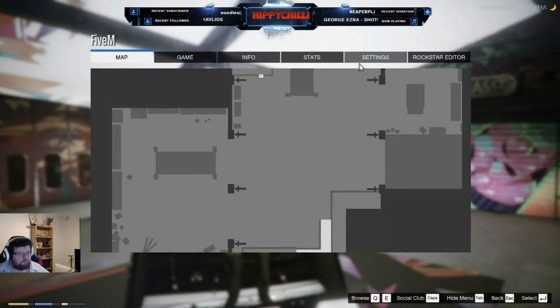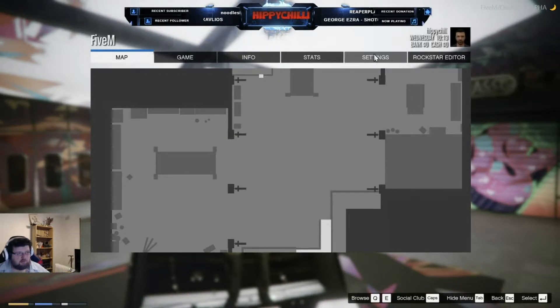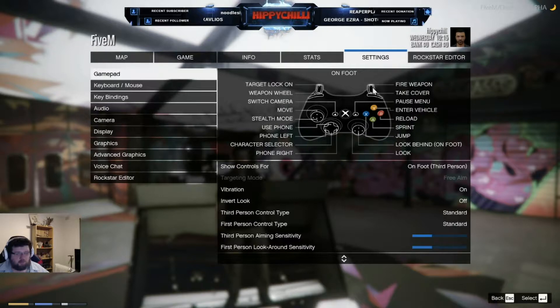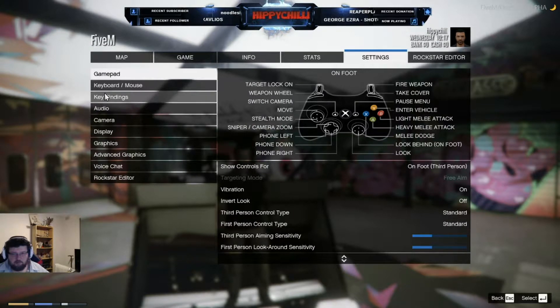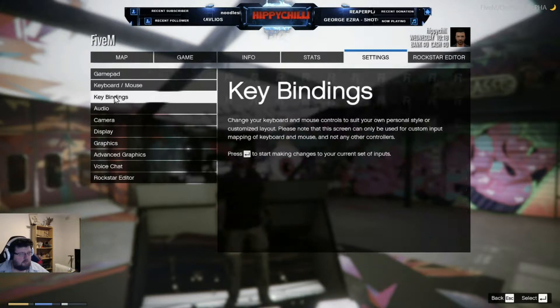you hit Escape, and then you go up here to Settings, click on that, and it'll bring up this window here. You want to find Key Bindings, which is the third box there as you can see on screen.